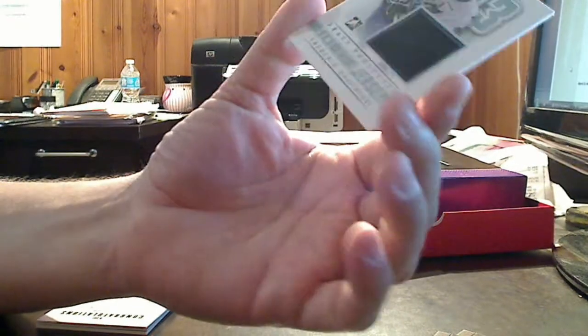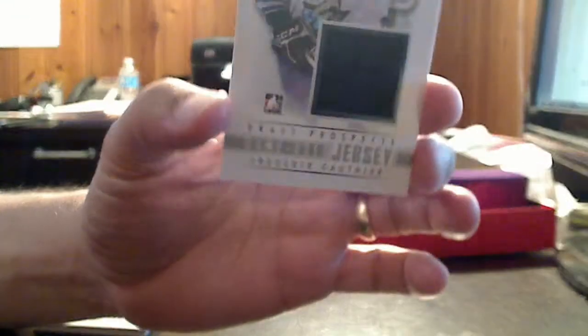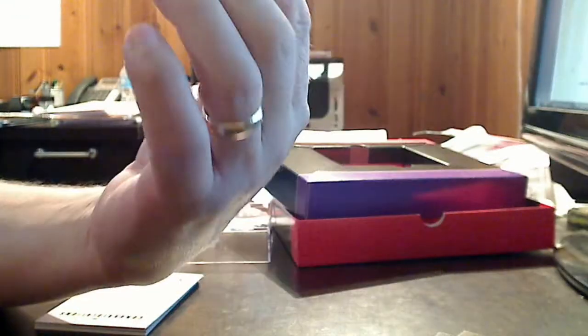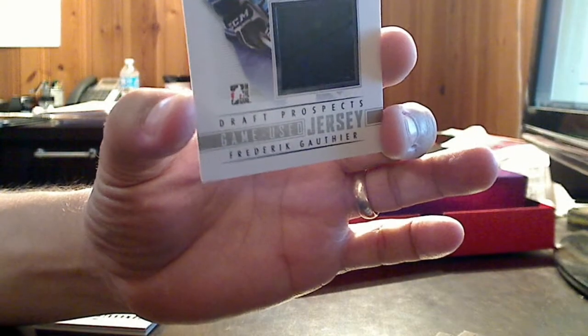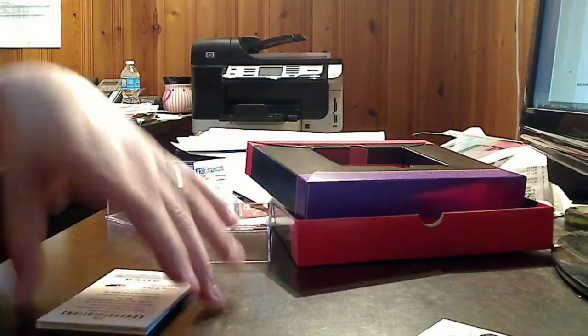With memorabilia, they have base silver versions and gold versions. In this case, it's a game-used jersey card. This base silver is numbered to 110. If it was gold, it would be numbered to 10.